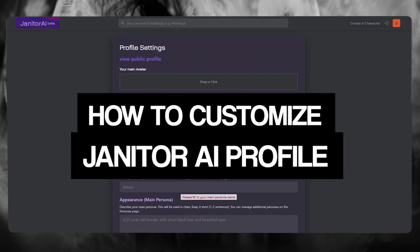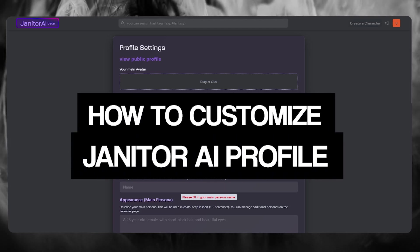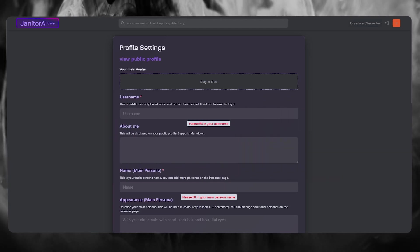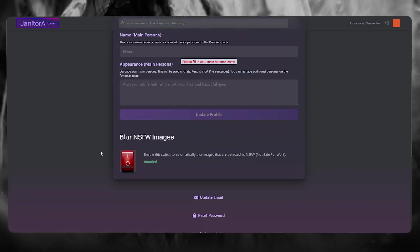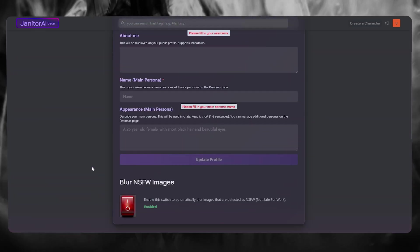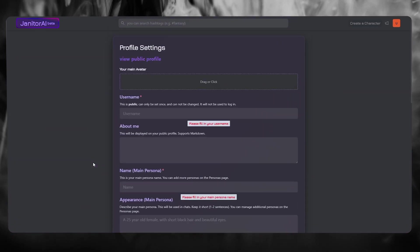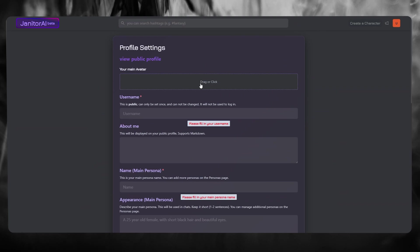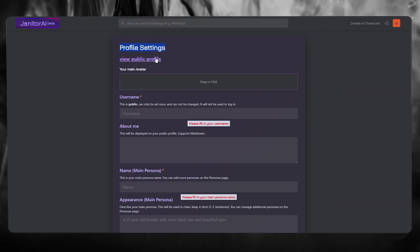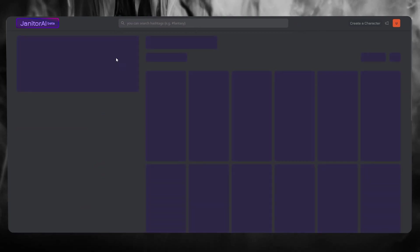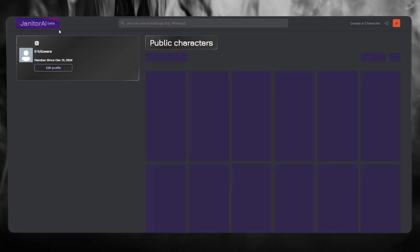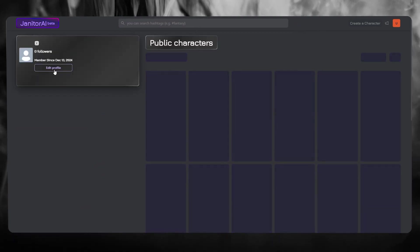How to customize Janitor AI profile 2024. In this video I'm going to be quickly showing you how you can customize your very own Janitor AI profile. To do this for yourself, first of all what you're going to do is come over to your profile settings, and what you're going to do over here